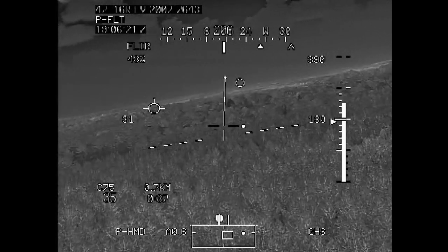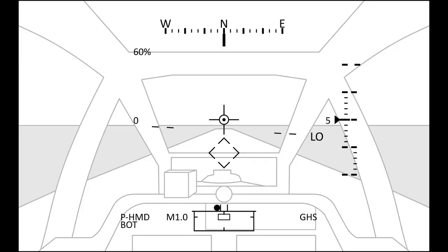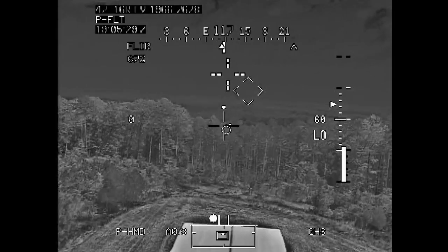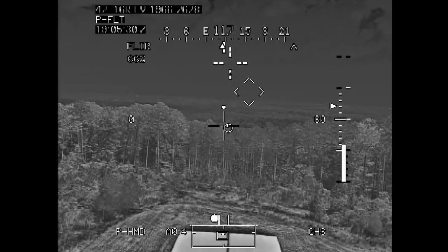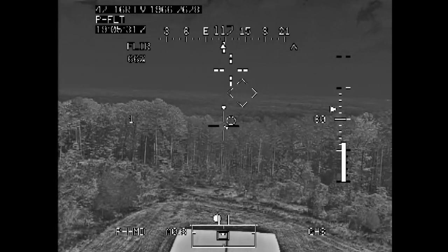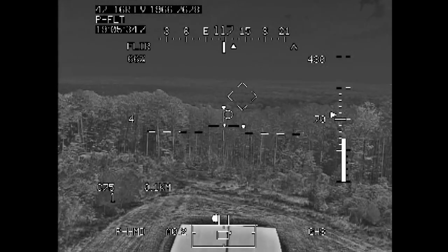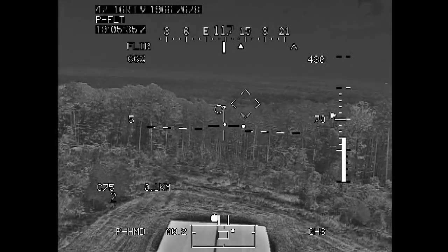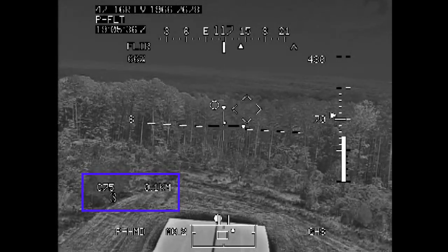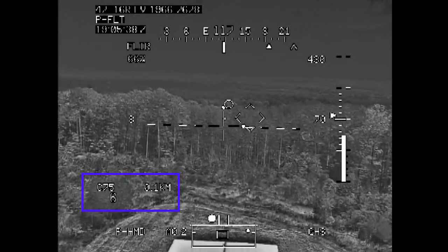In Hover Mode, your acceleration cue and velocity vector are present, along with your line of sight reticle and head tracker. Clicking up on the symbology select switch takes us into Transition Mode, which is almost identical, except for the addition of a dashed horizon line and a destination point with information such as waypoint name, distance, range, and time to arrival.